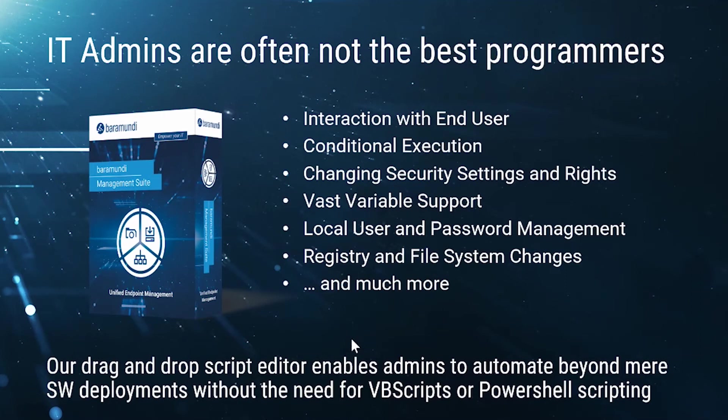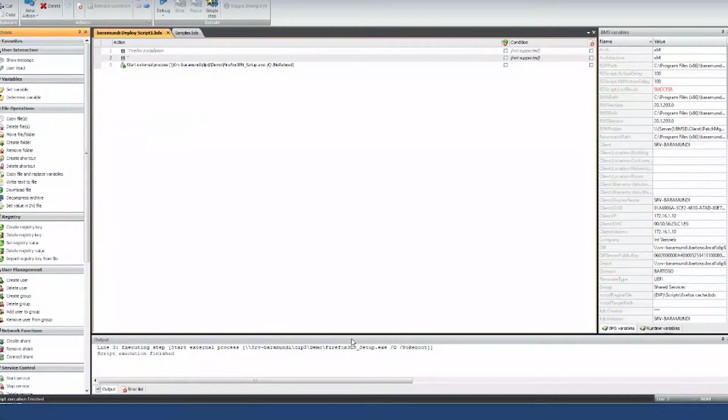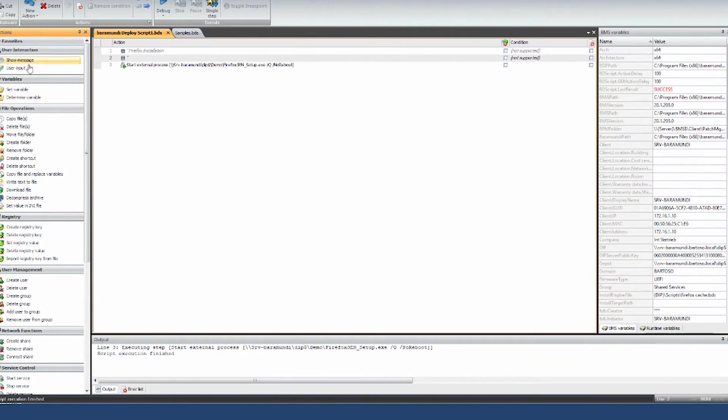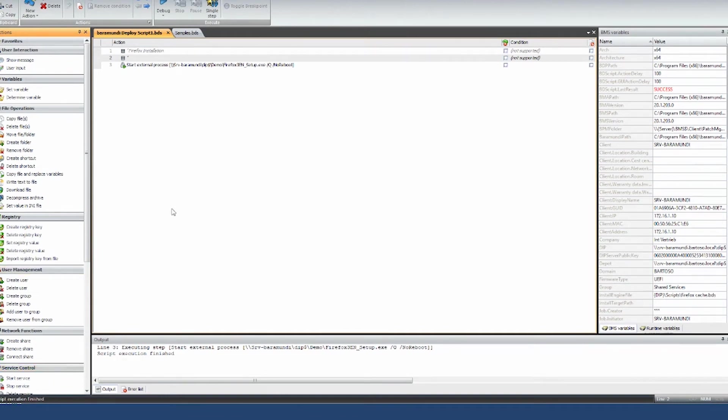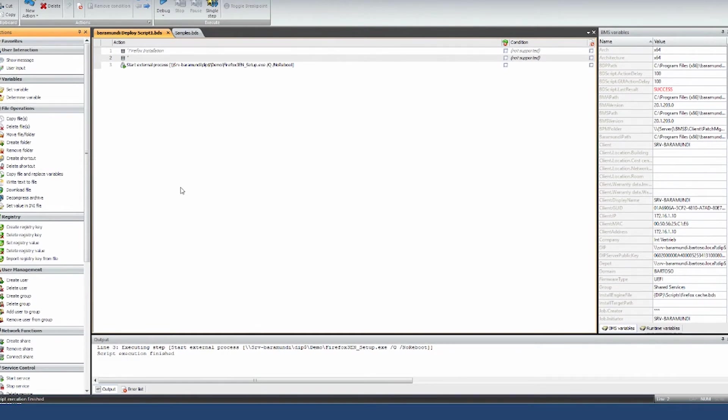To show you how that works, I'd like to show you our Automation Studio script editor here. What you see on the left side is over 50 different commands that you can use at any time, put together short three, four line scripts. Sometimes they can be a little bit more elaborate, but that's up to you and get things done.